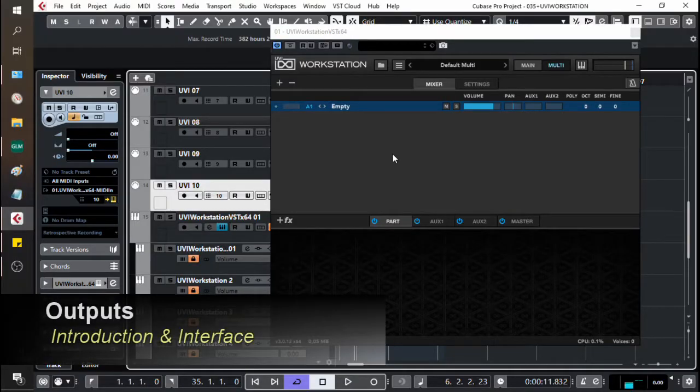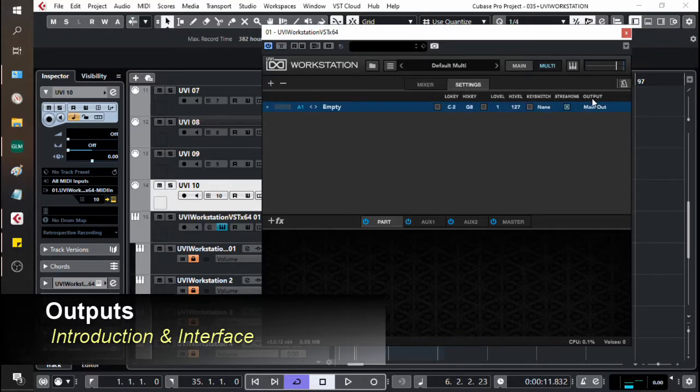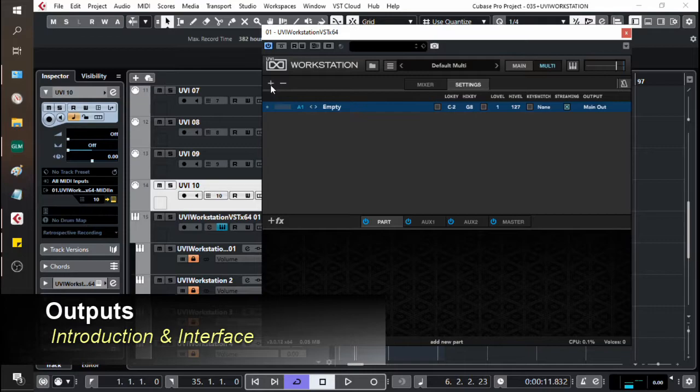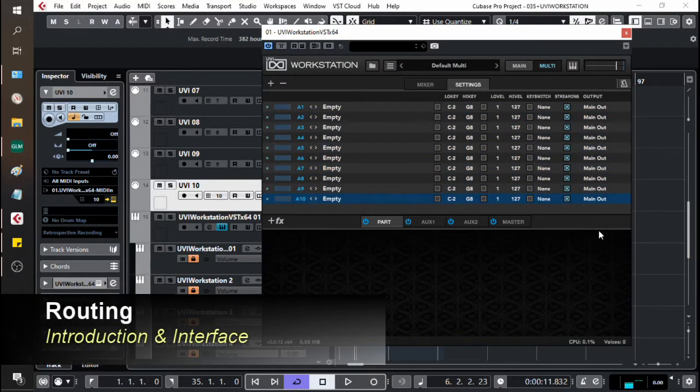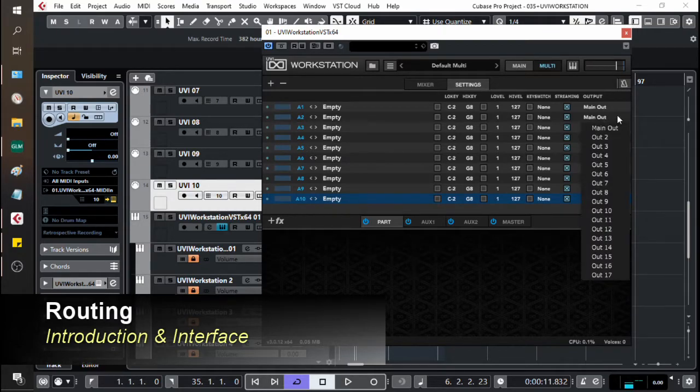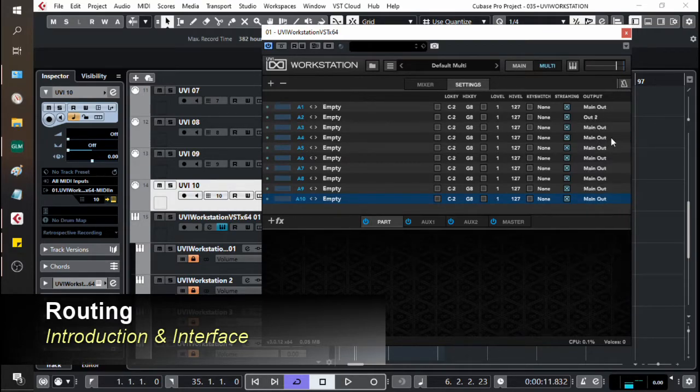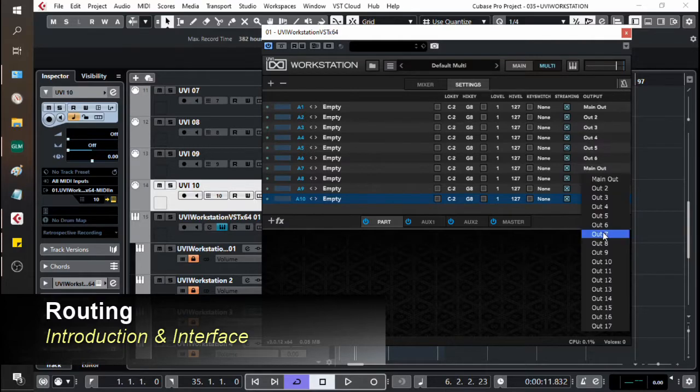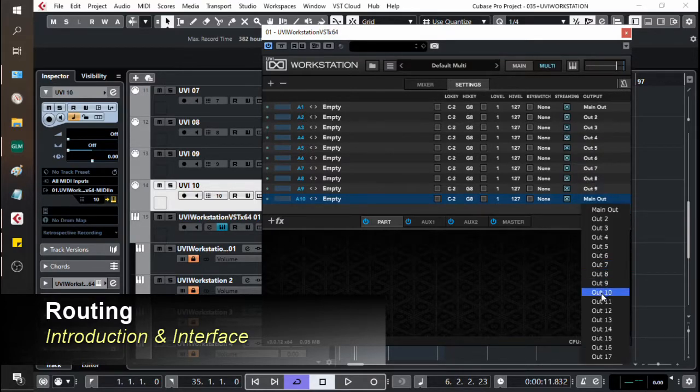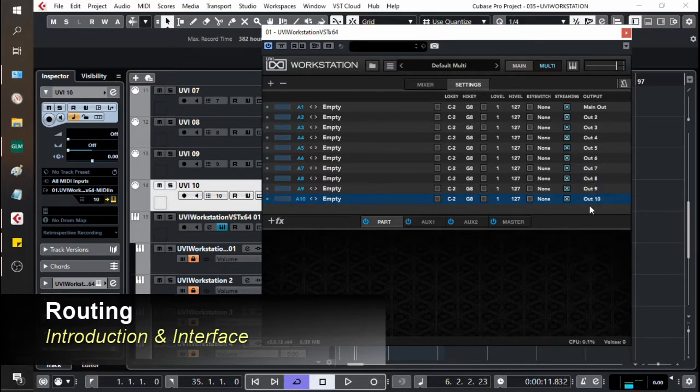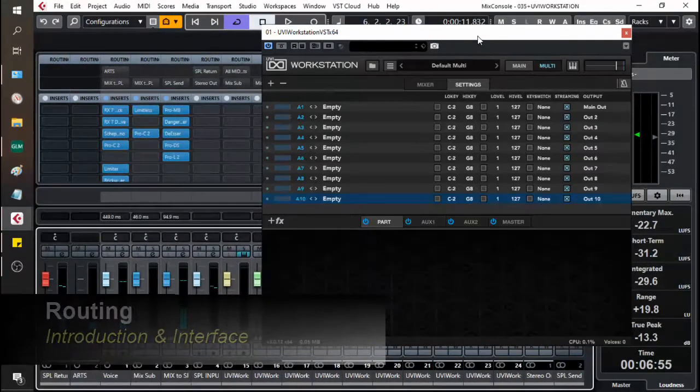So let's just add ourselves some outputs here within the UVI Workstation. We're going to go to settings and we're going to create a few more outputs by clicking this plus button here. At the moment everything is going through the main output. Let's set it so they're going through different outputs. Now we have everything going through different outputs and that is going to correspond with our mixing desk.